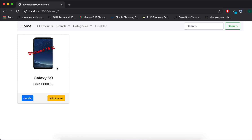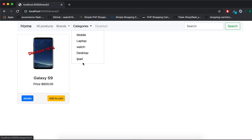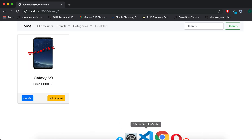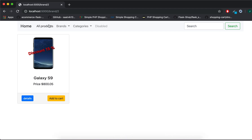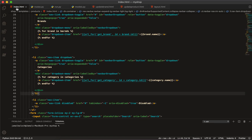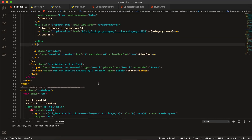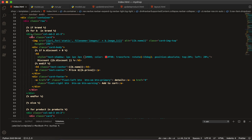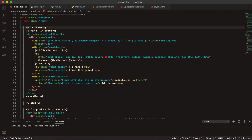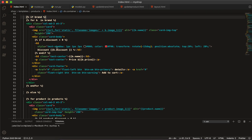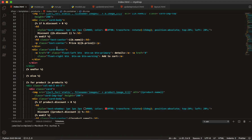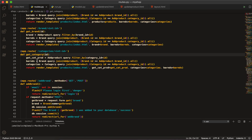Now if I save and go back, clicking a brand shows our brands and our categories — all categories are coming. Now we go to `index.html`, where before we had `if brand`, so we can handle that now.